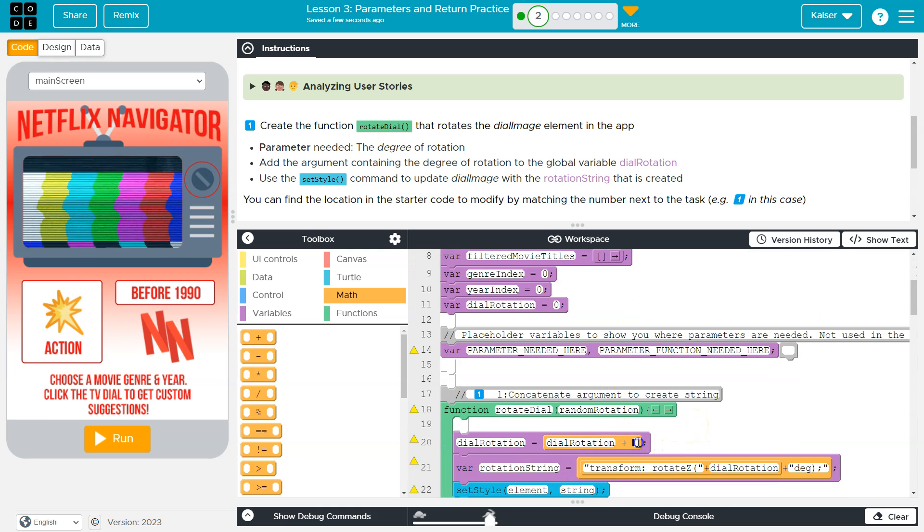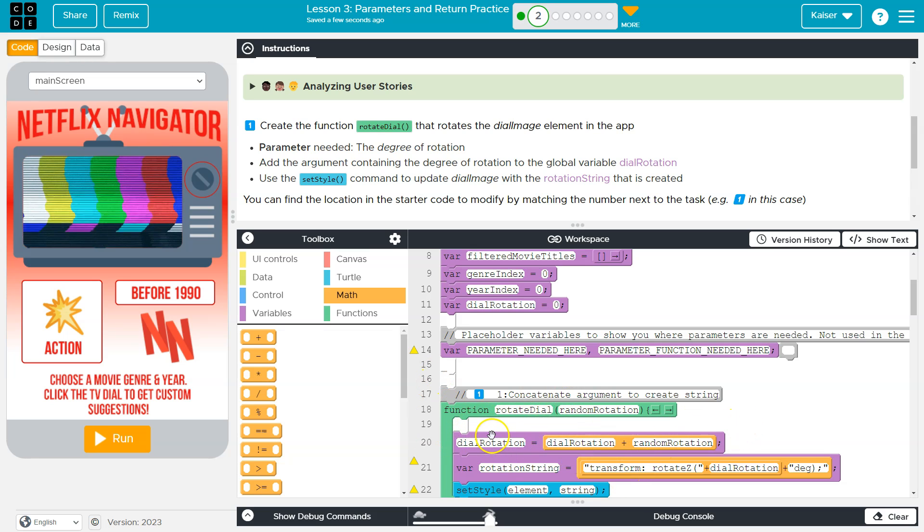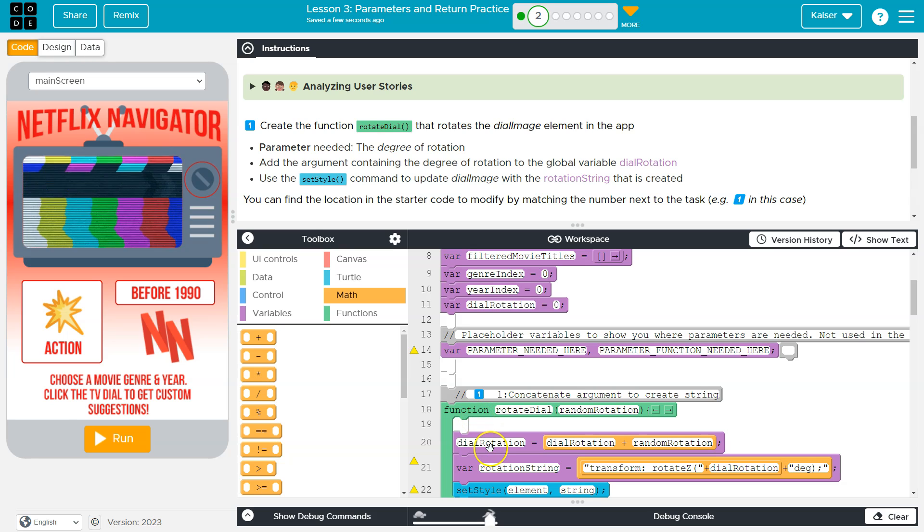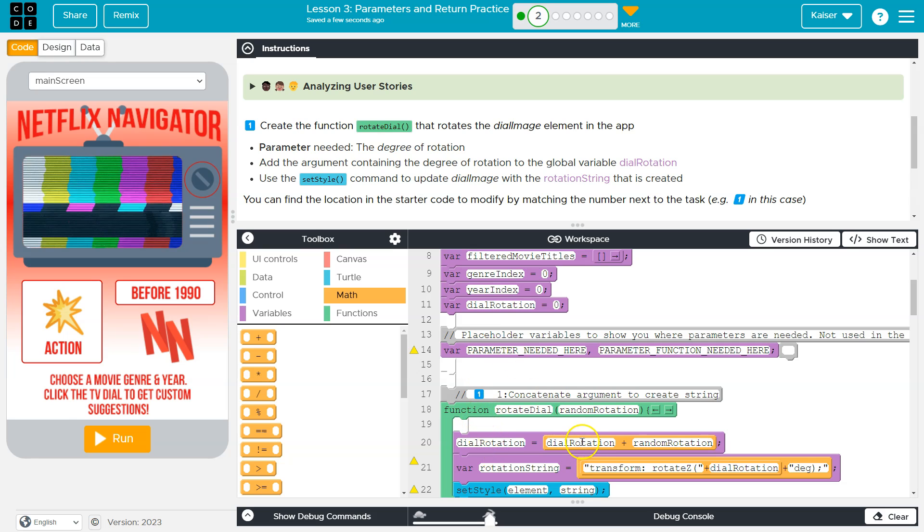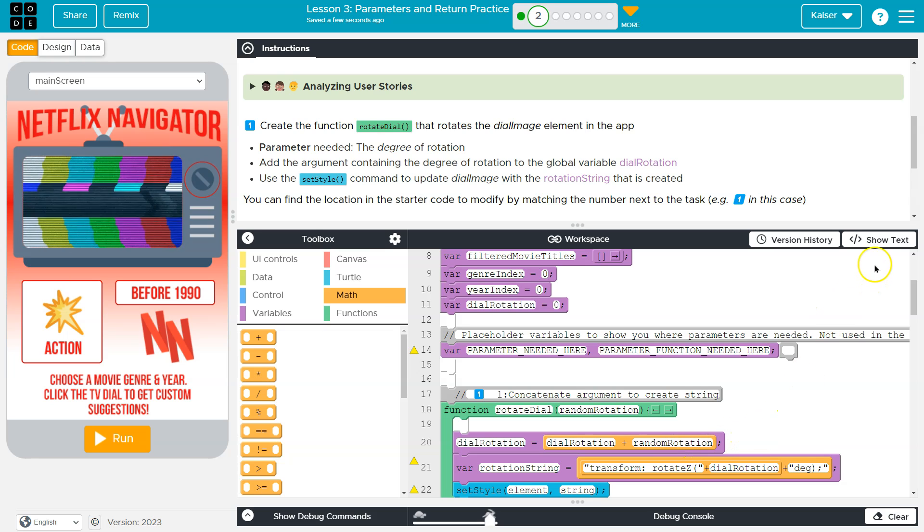Random rotation. Bam. So now every time this runs, the computer's going to say, what? Oh, dial rotation has a new value. What is it? Dial rotation's old value plus random rotation. All right.